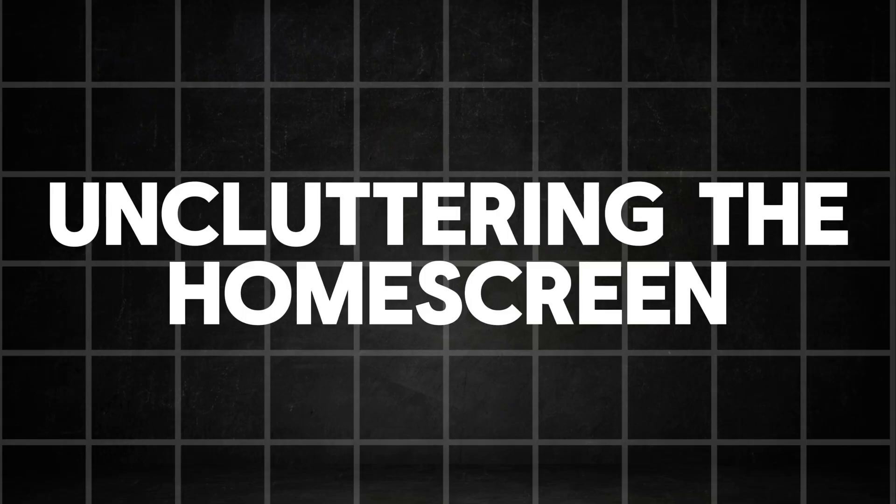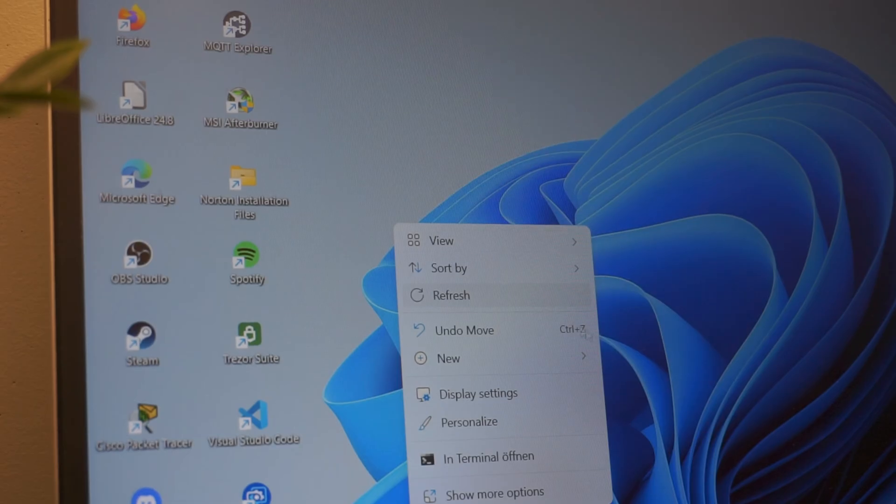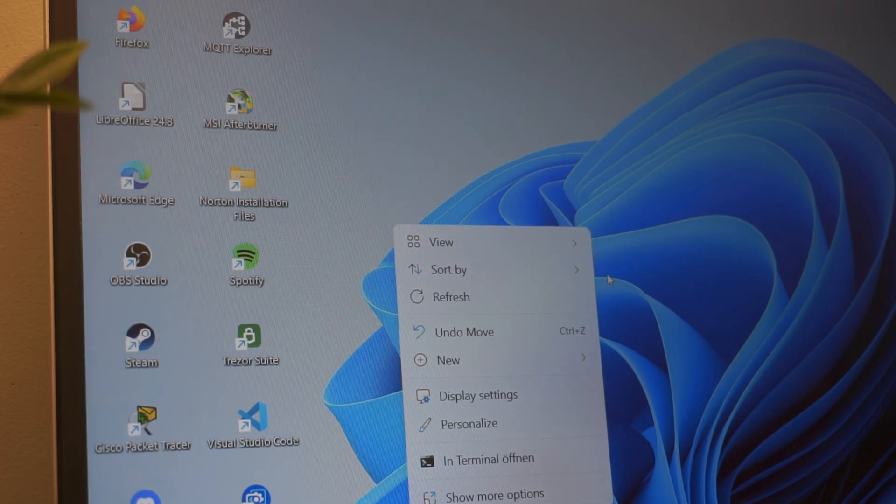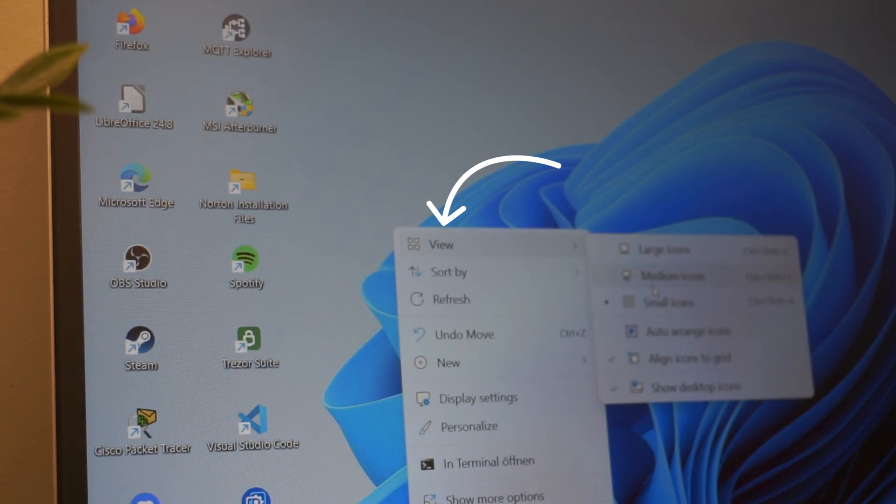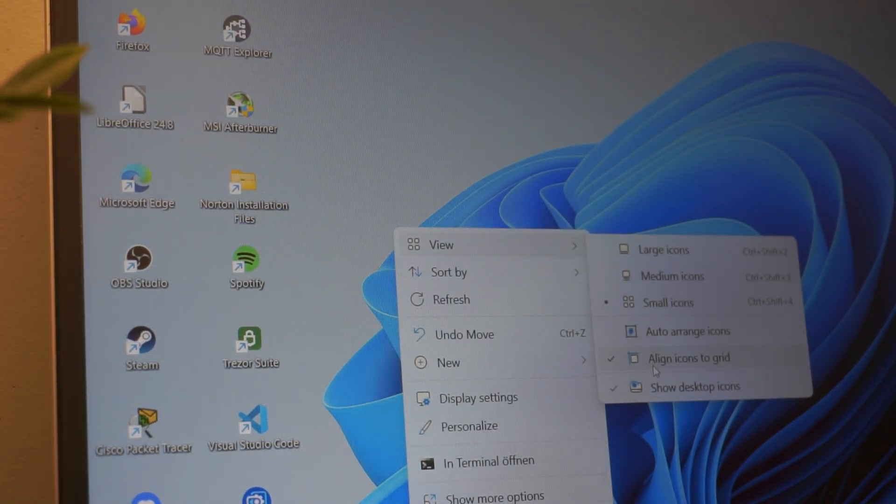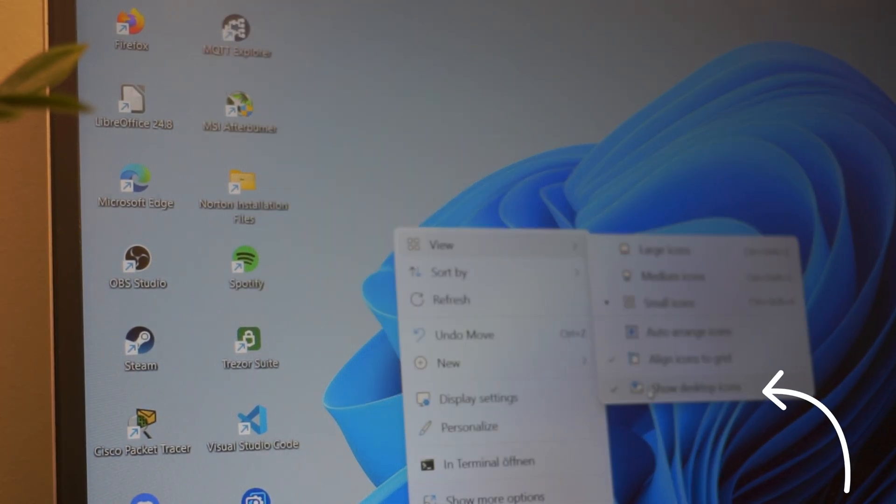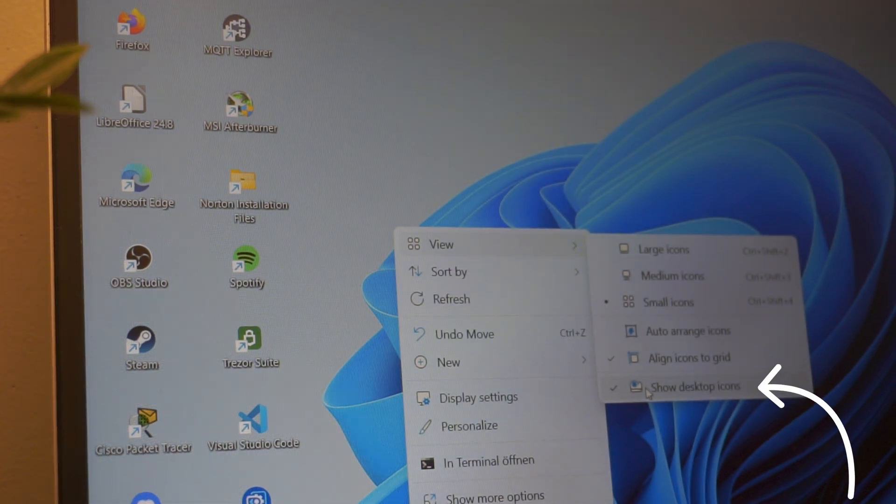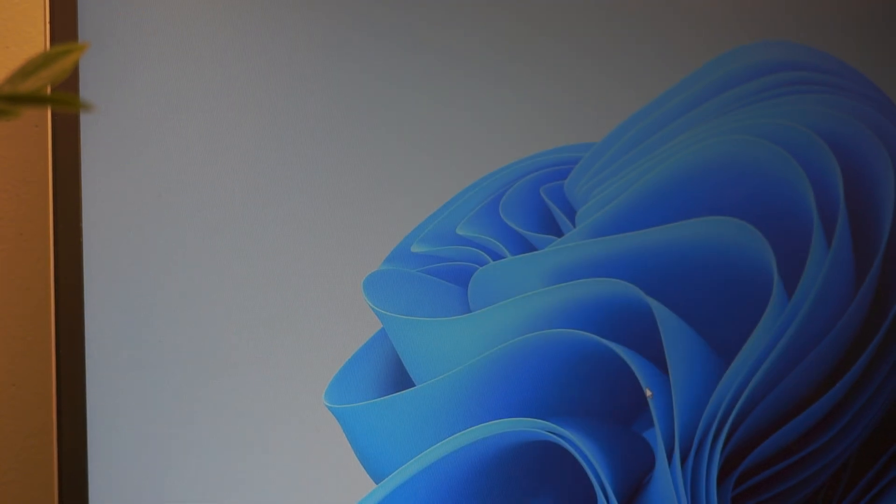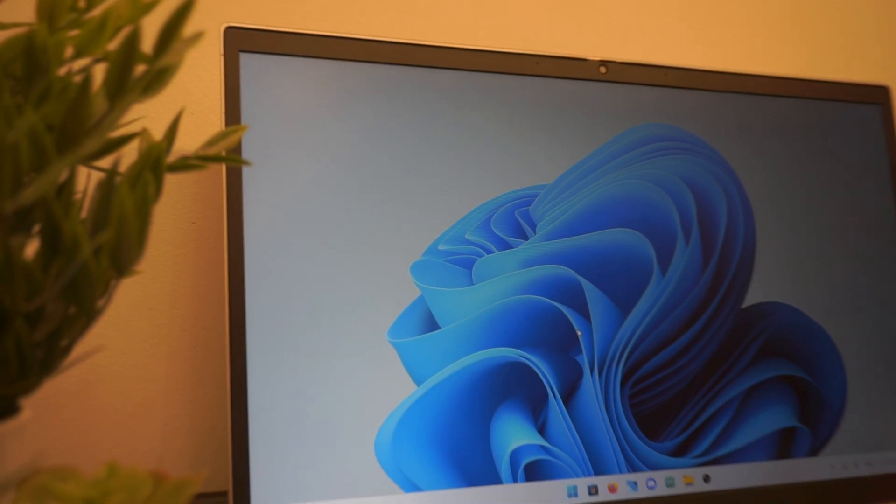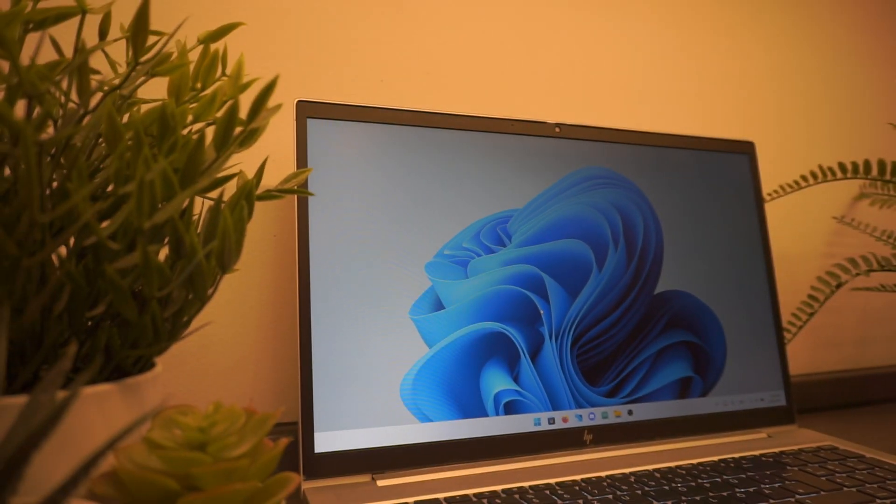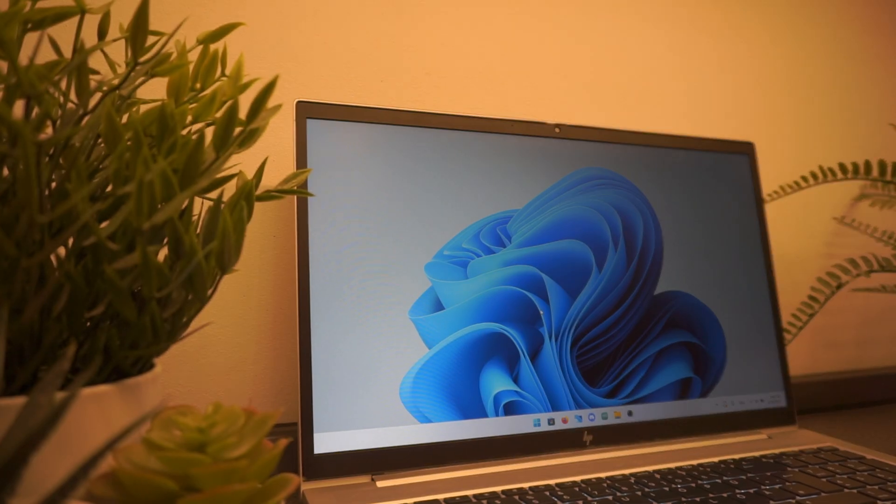Let's start by uncluttering the home screen. Just right-click anywhere on the wallpaper and open up the view tab. In here you want to just untoggle show desktop icons. Once you've done that you don't have to look at a totally unorganized and cluttered screen anymore which is quite nice for a change.